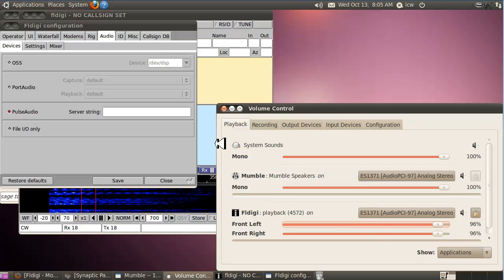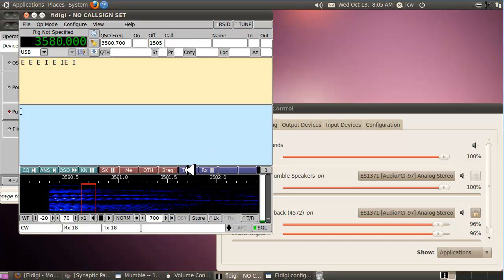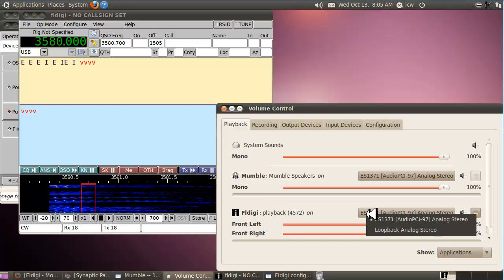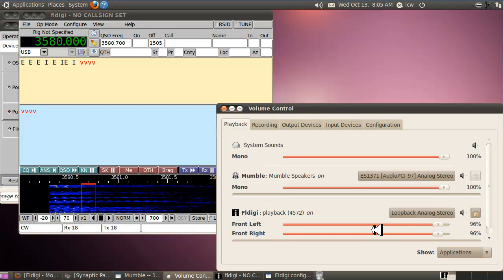I'll show you what FL Digi sounds like. That's why I like Pulse Audio Volume Control — you can just change sound cards and change volumes. Turn it up for now. You have to click the TX button to transmit; you'll get a red light indicating you're in transmit mode. We'll send a 'V' here — okay, so FL Digi is working.